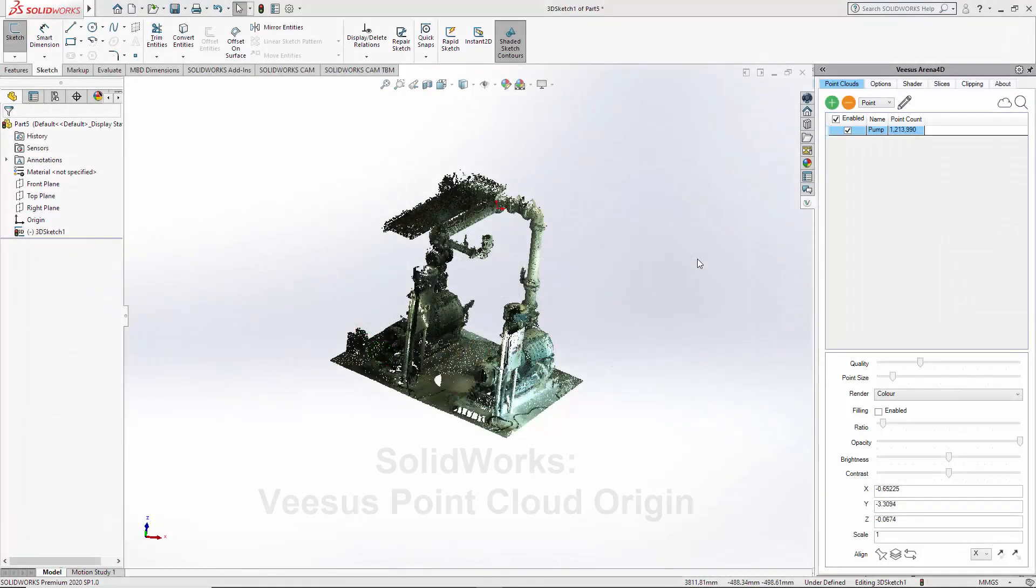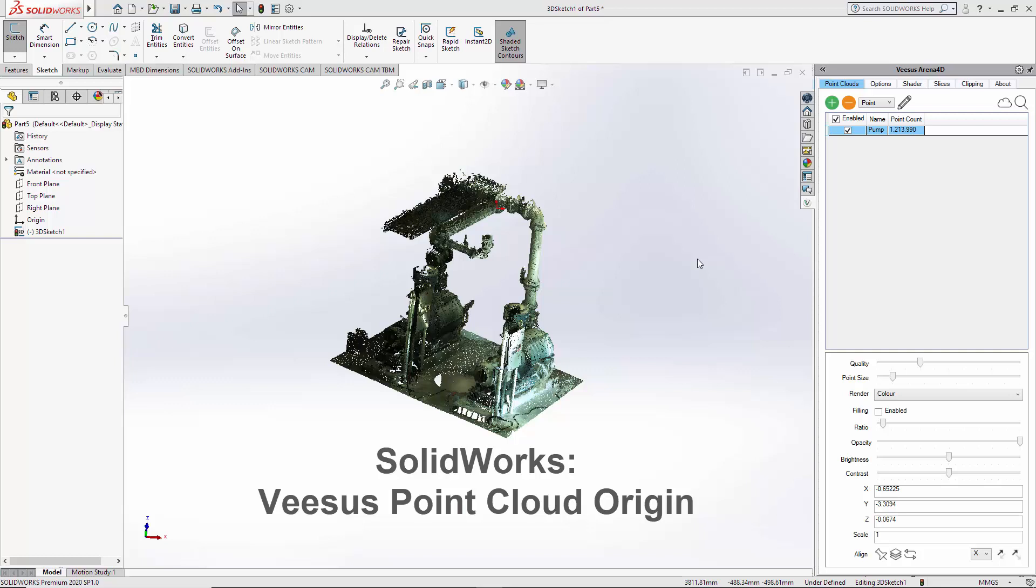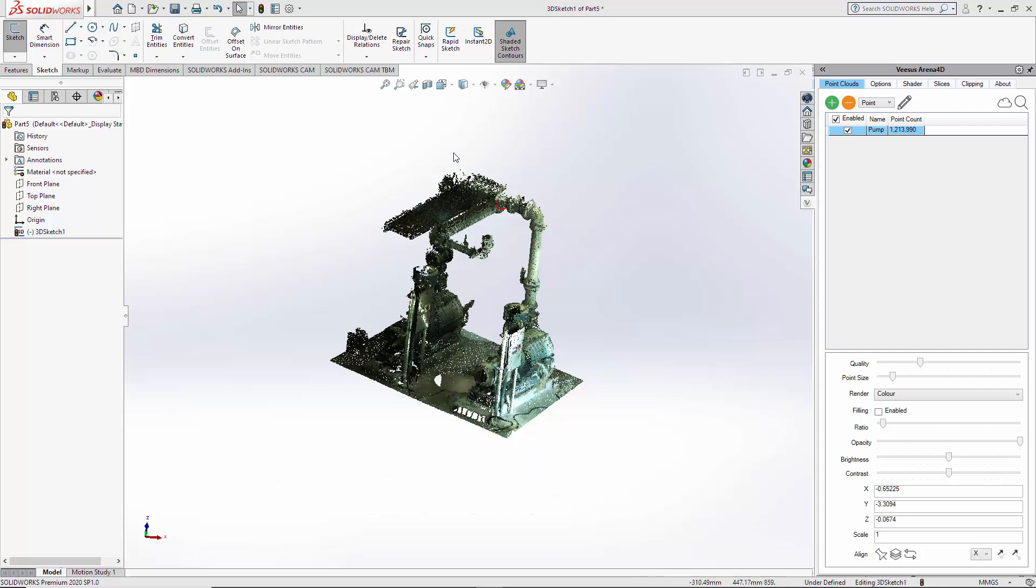Vsus Arena 4D for SOLIDWORKS origin. Here you can see we have a point cloud loaded and we're going to be using these tools here. That's point pen which is add, and under align we have an origin option.